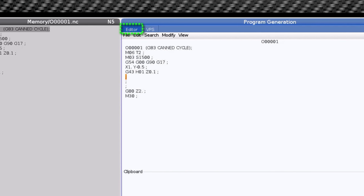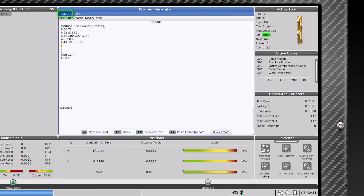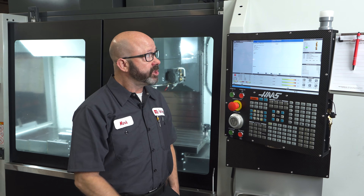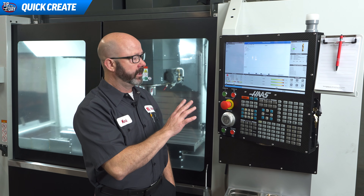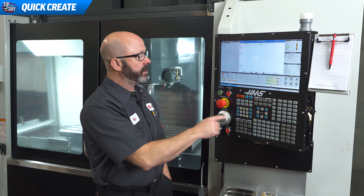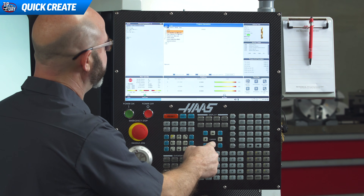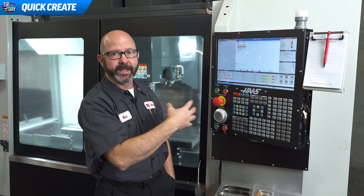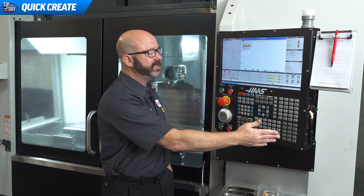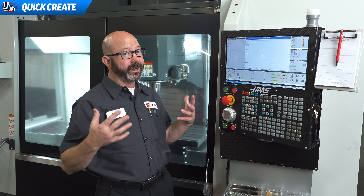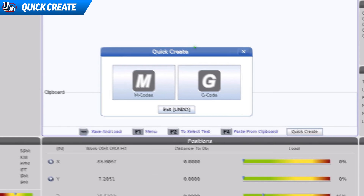I am here on our editor page just surrounded by cool new features. Let's go ahead and start with Quick Create. From the editor we can press F1, go to Edit and then down to Quick Create, select that to kick things off. But this is a touchscreen so we're just gonna press the Quick Create button.